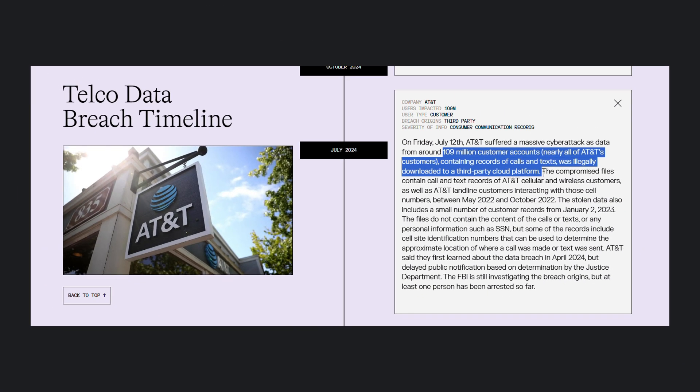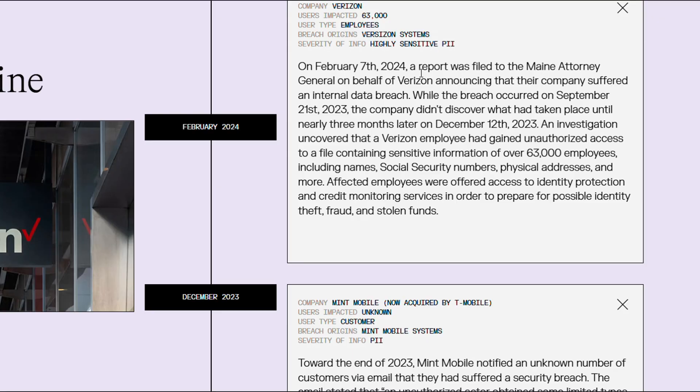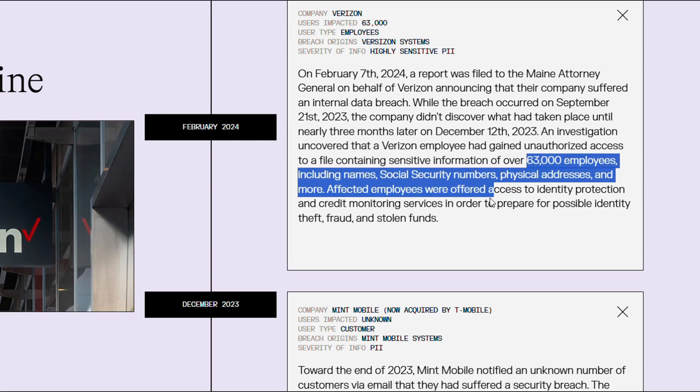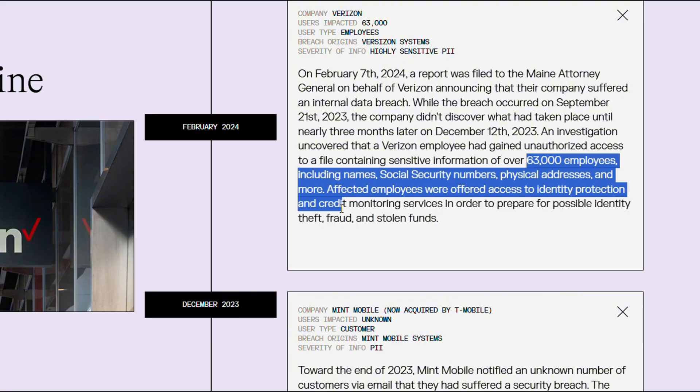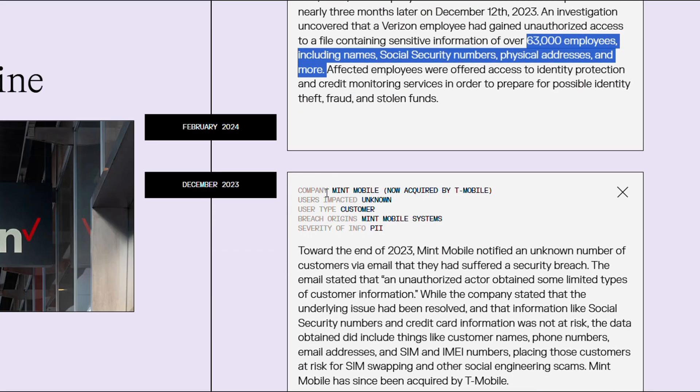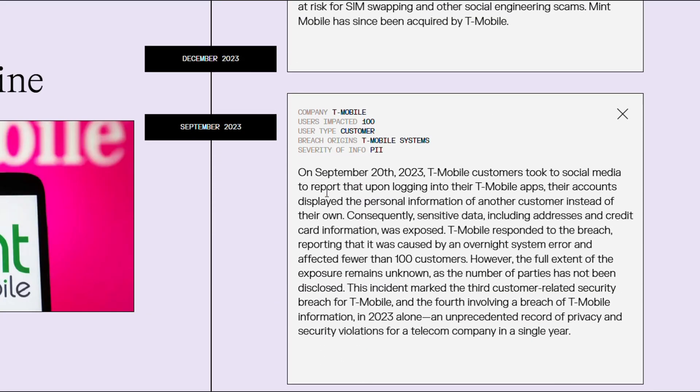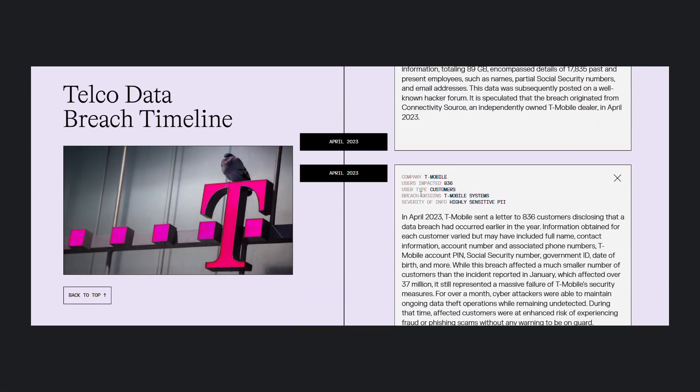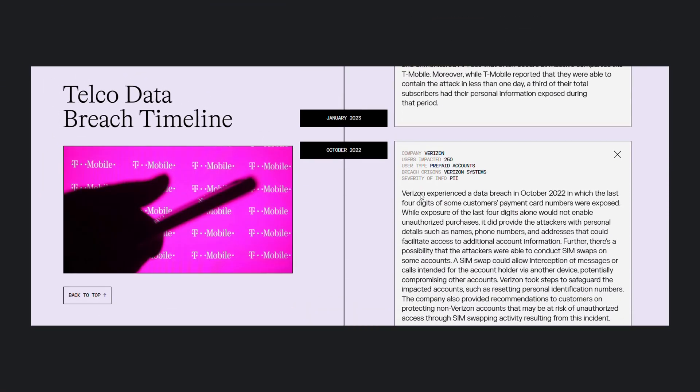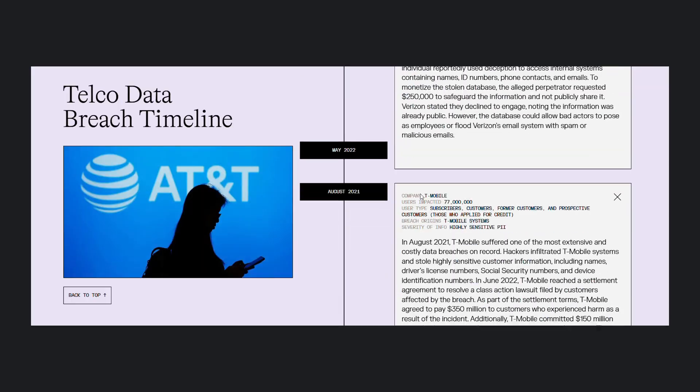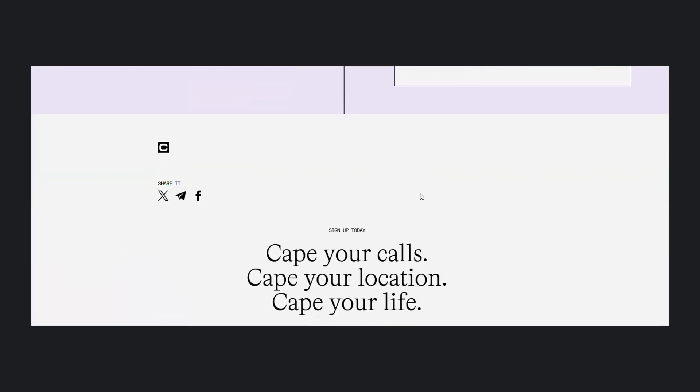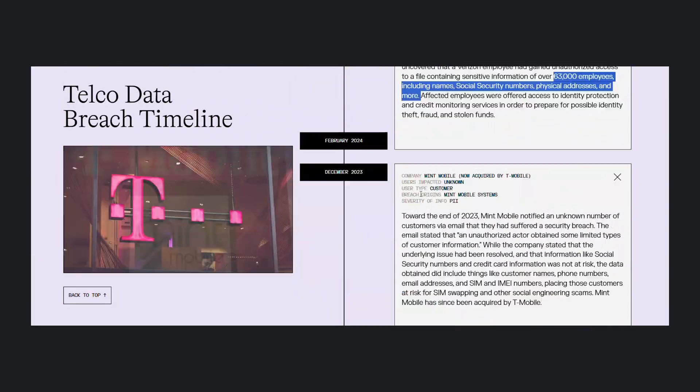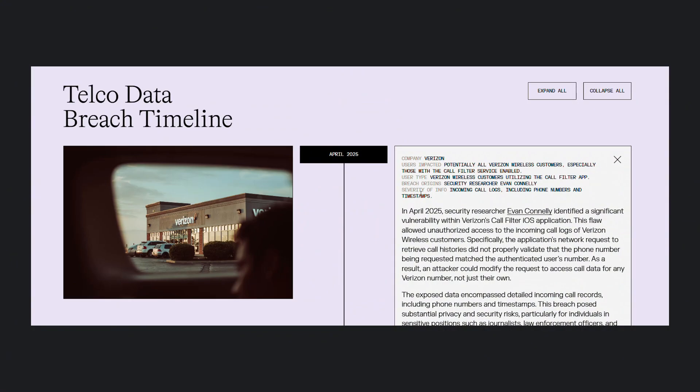Similarly, in February 2024, a Verizon employee gained unauthorized access to a file containing sensitive information of over 63,000 employees, including names, social security numbers, physical addresses, and more. Telecommunication networks were never safe from data breaches. You can view a whole timeline of U.S. telco network data breaches in 2024 through the link in the description.